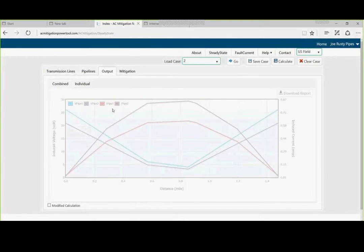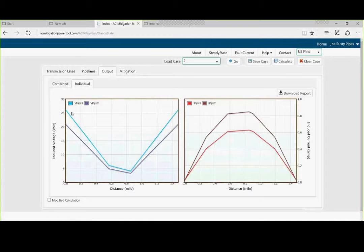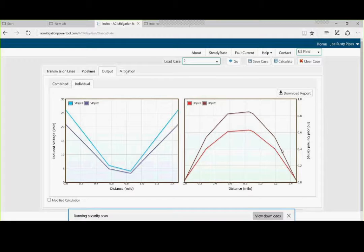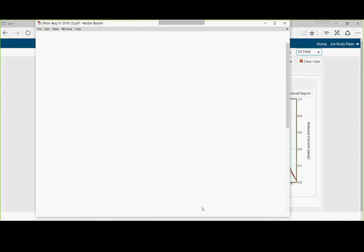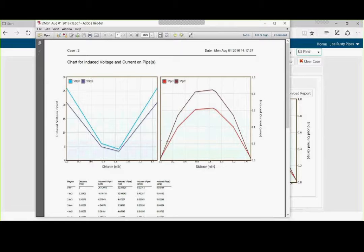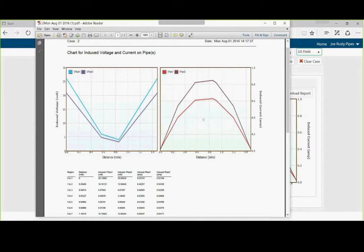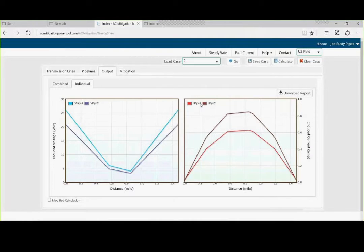So, what we have done is we have taken the original steady state, about 26 volts. We can produce a report. And this is our steady state chart for induced voltages and currents. So, we made an improvement there. So, what's left? Where do we go from here? How about fault currents?